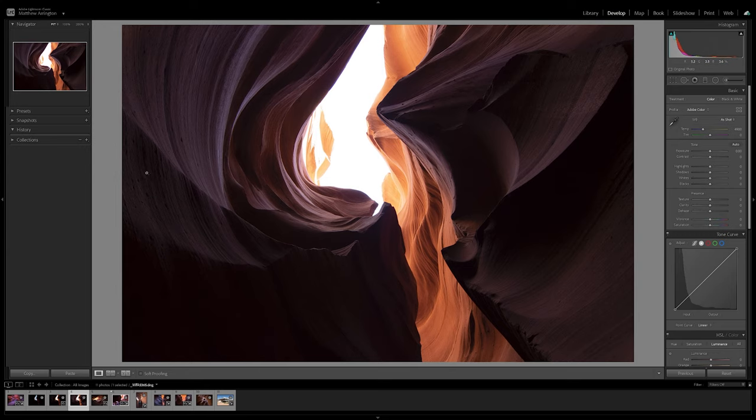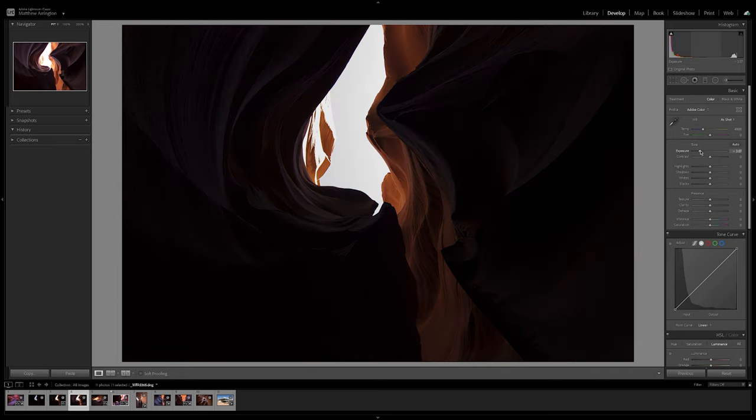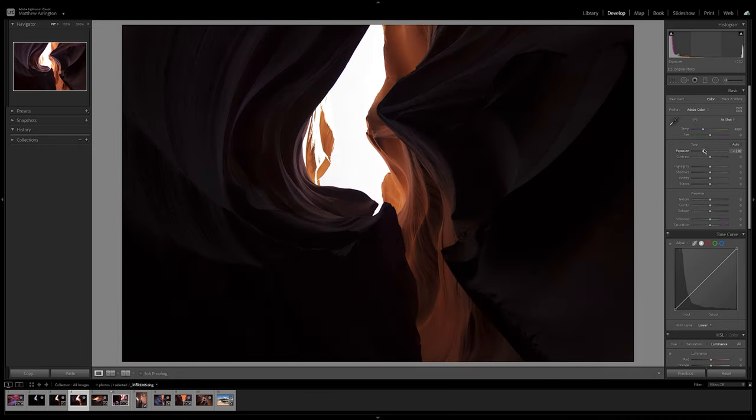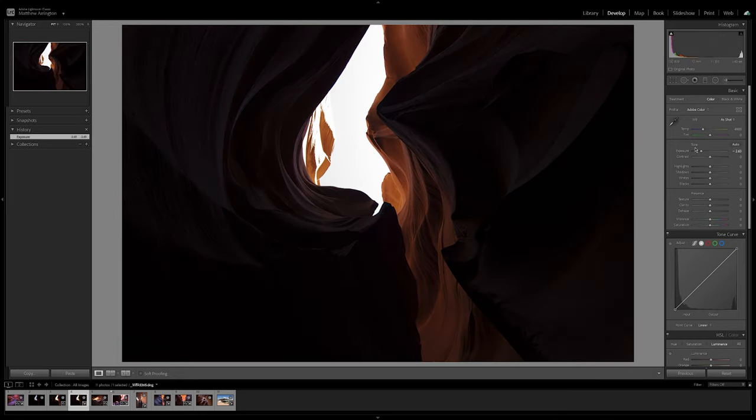So while in an image like this, we have a good deal of detail here in the shadows, the sky is completely blown out. And even if I were to take this exposure slider and drag it all the way down, even in this raw file, there's just no detail there. It's just pure white.